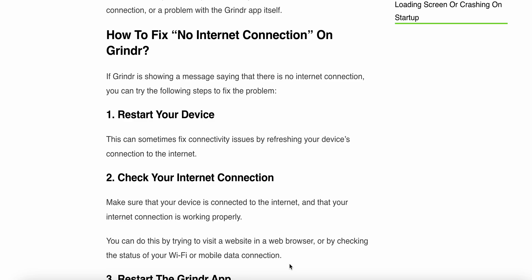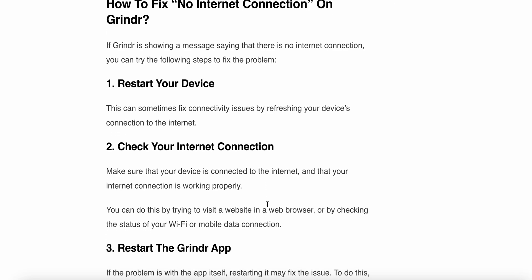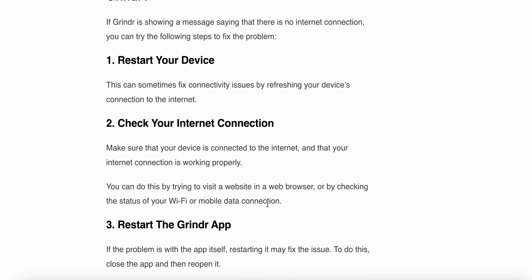The second fix is to check your internet connection. Make sure that your device is connected to the internet and that the connection is working properly. You can do this by trying to visit a website in the web browser and checking the status of your Wi-Fi or mobile data connection.